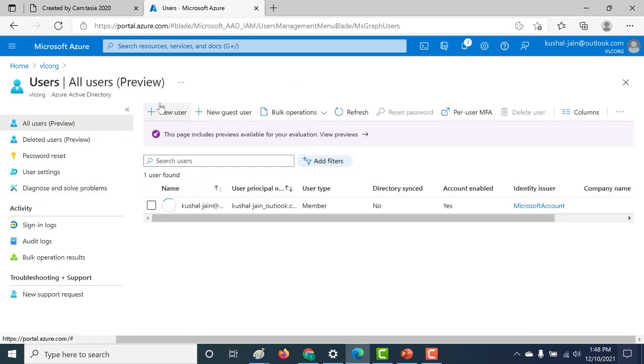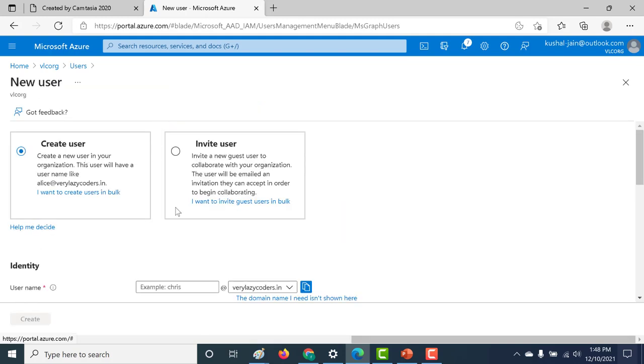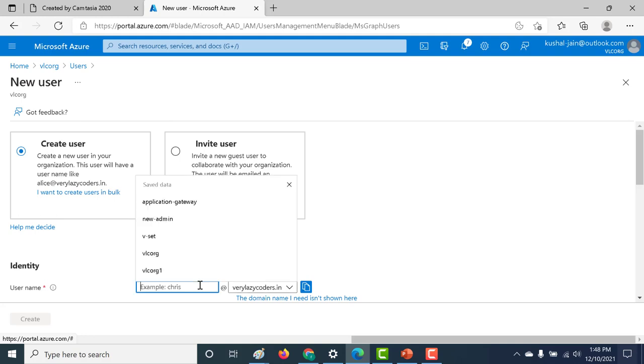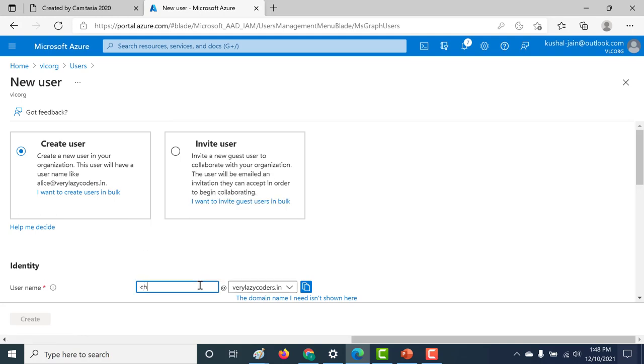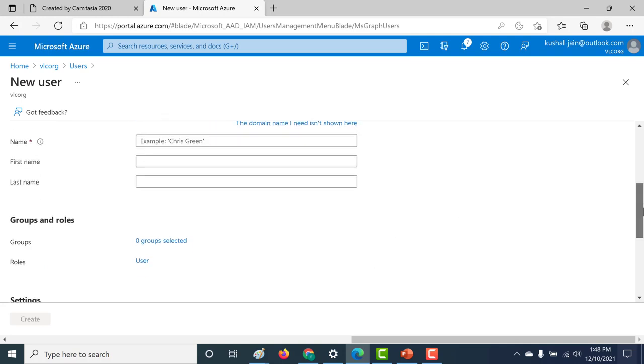You can see that the user would have this particular domain associated with it. Let's say I want to create a user called Chris, so his particular ID would be now chris@verylazycoders.in. So now this particular user is specific to my organization and my particular domain, and you can create your user just like you would any other user. Everything else remains the same.